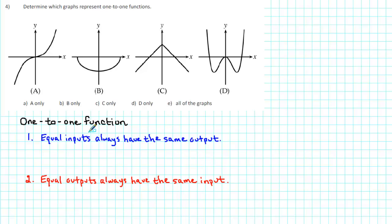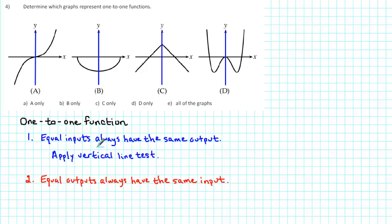To check and see if a graph satisfies the first condition, we can apply the vertical line test. The vertical line test says that if every vertical line intersects the graph at most once, then the graph is a function. In other words, each input will have exactly one output.